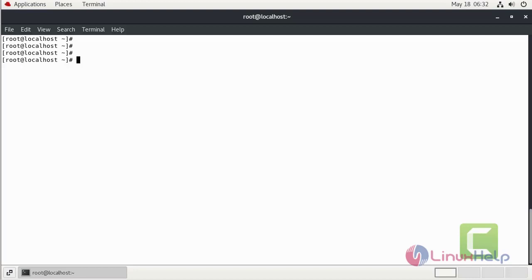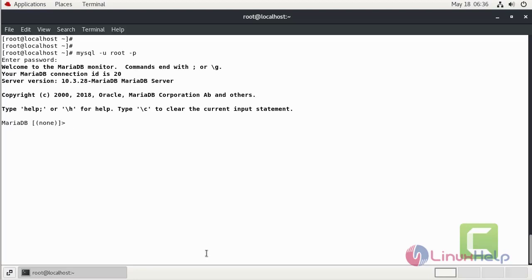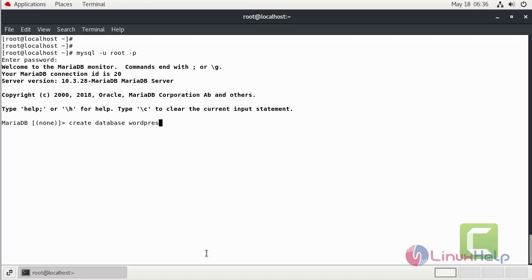We can login to MySQL as a root user. Enter your MySQL password. Now I am going to create the database by the name of WordPress. Now I am going to create the user by the name of WordPress user.